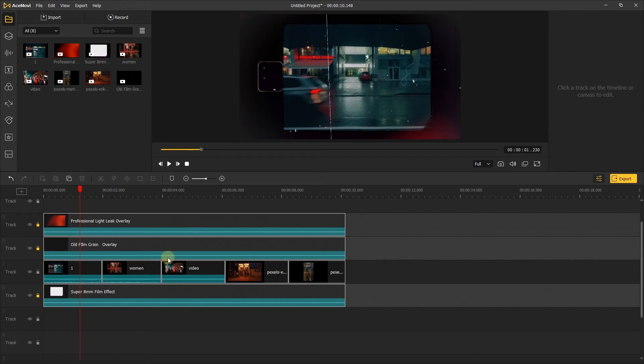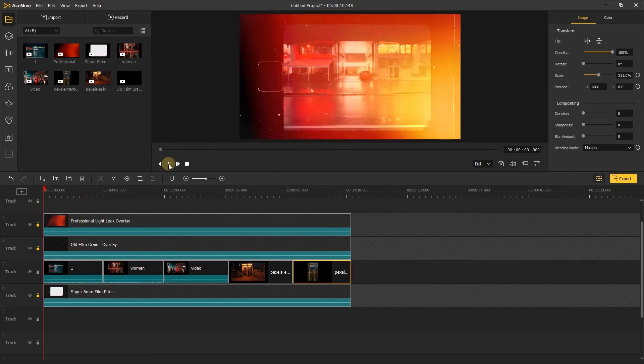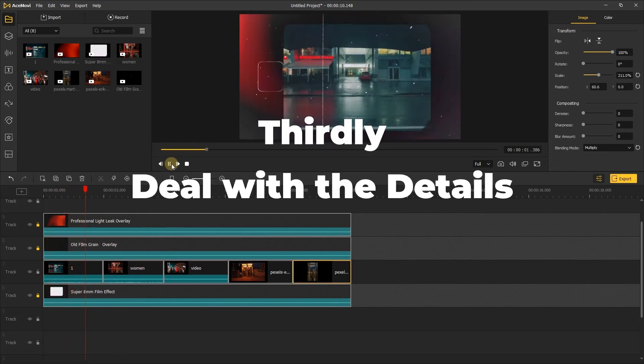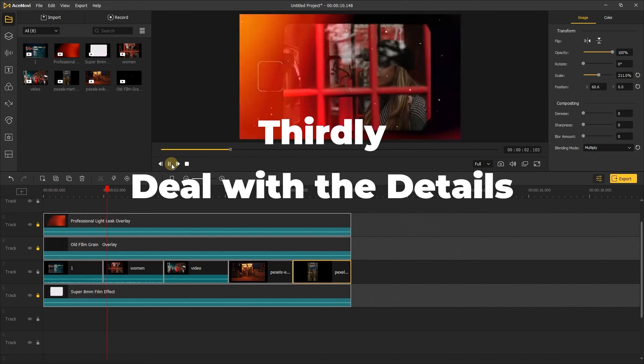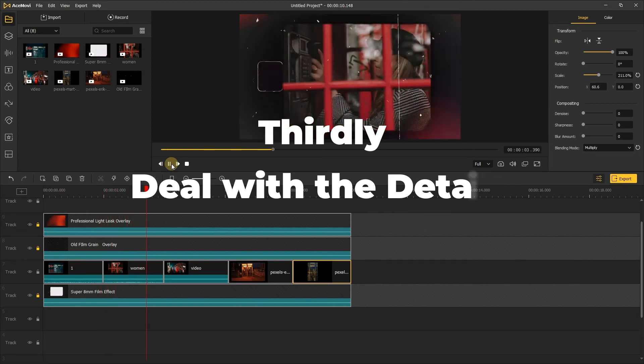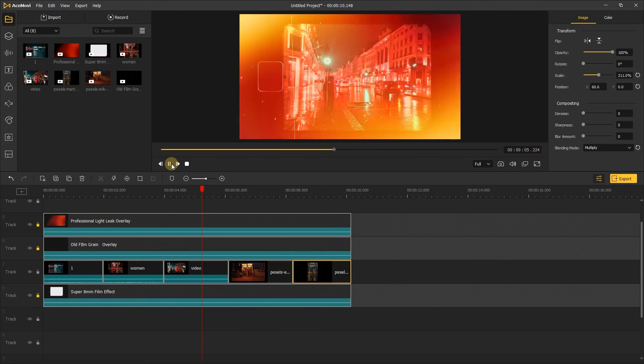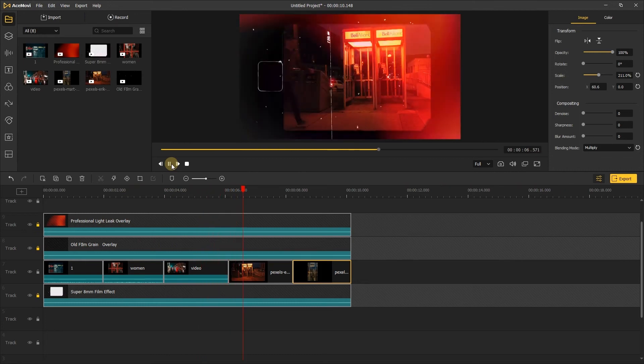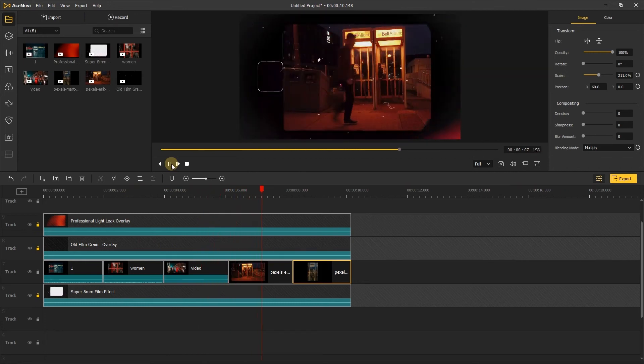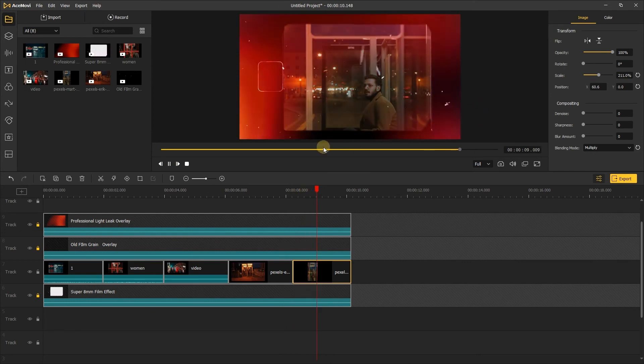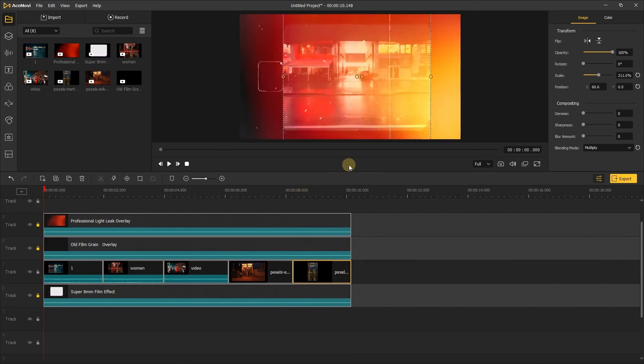Next, just change the other videos like the first one. The third step, deal with the details. After completing the above two steps, the video is basically completed. You can export the video after previewing, or you can continue to make some detailed adjustments to make the overall effect look better.